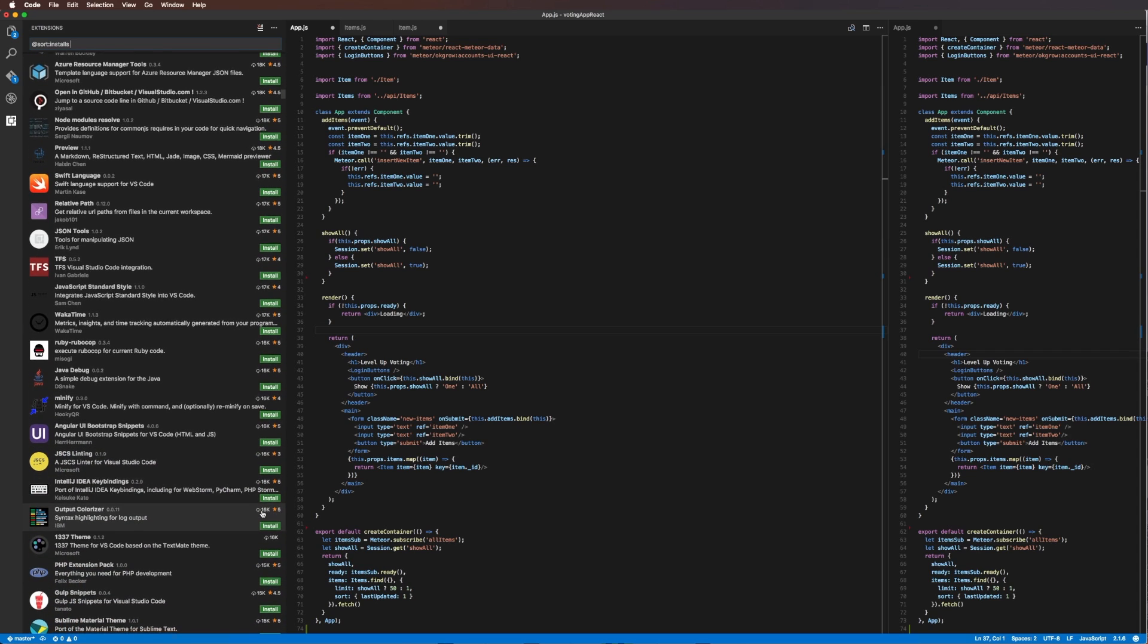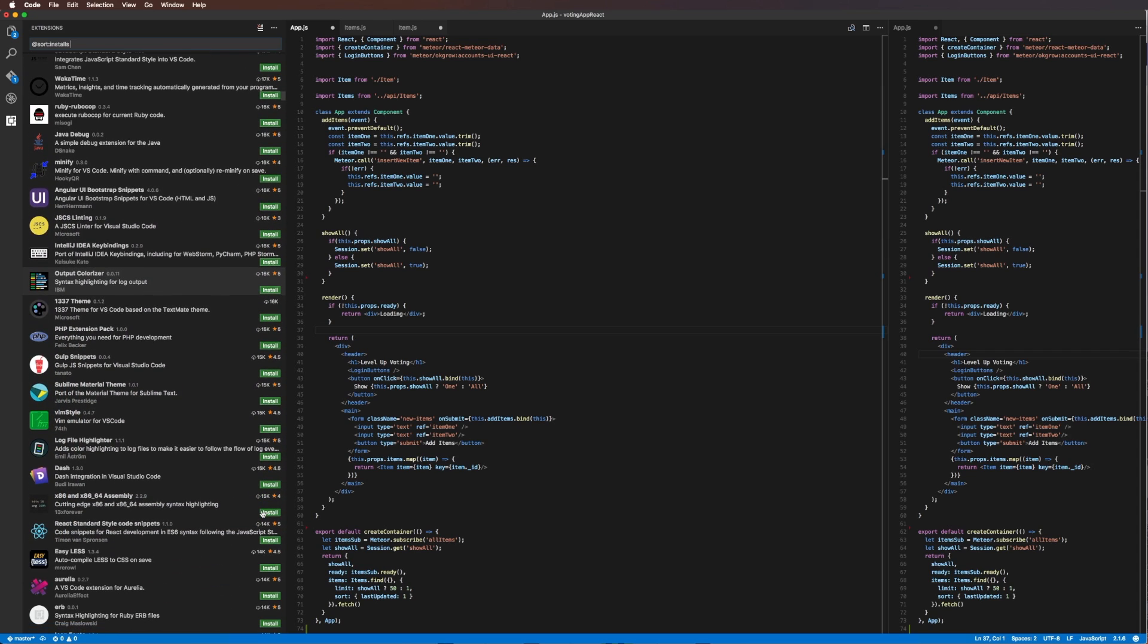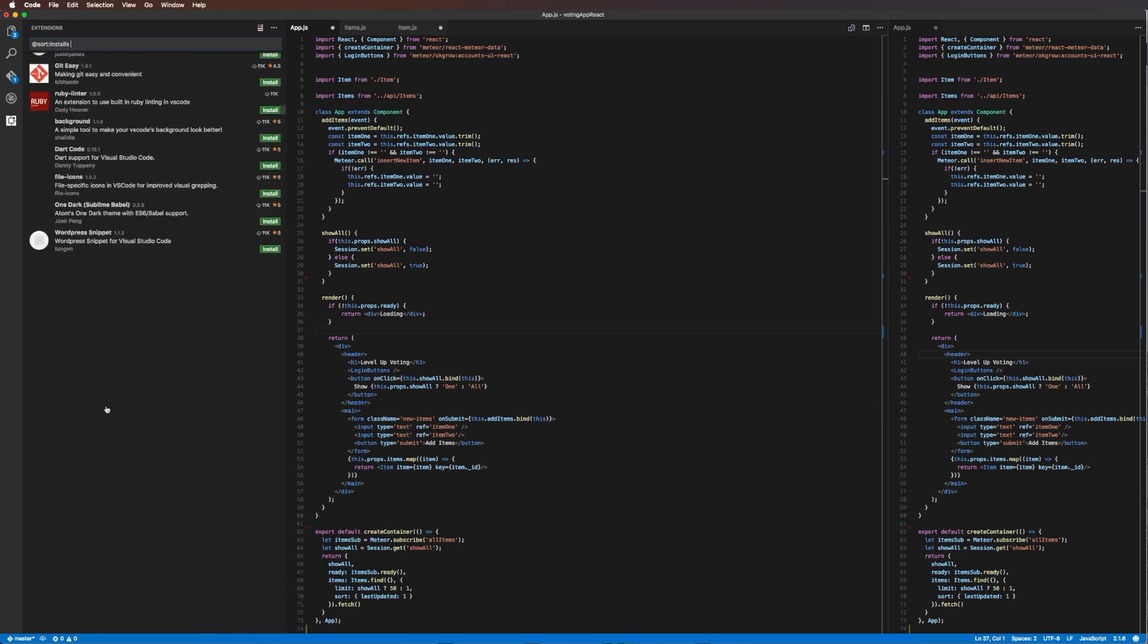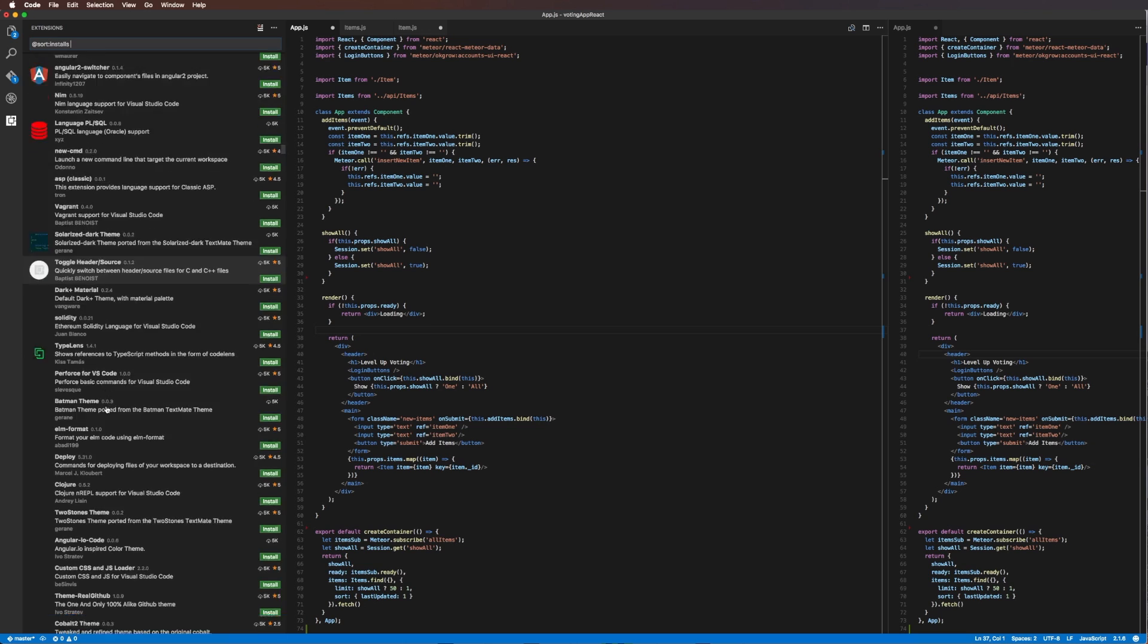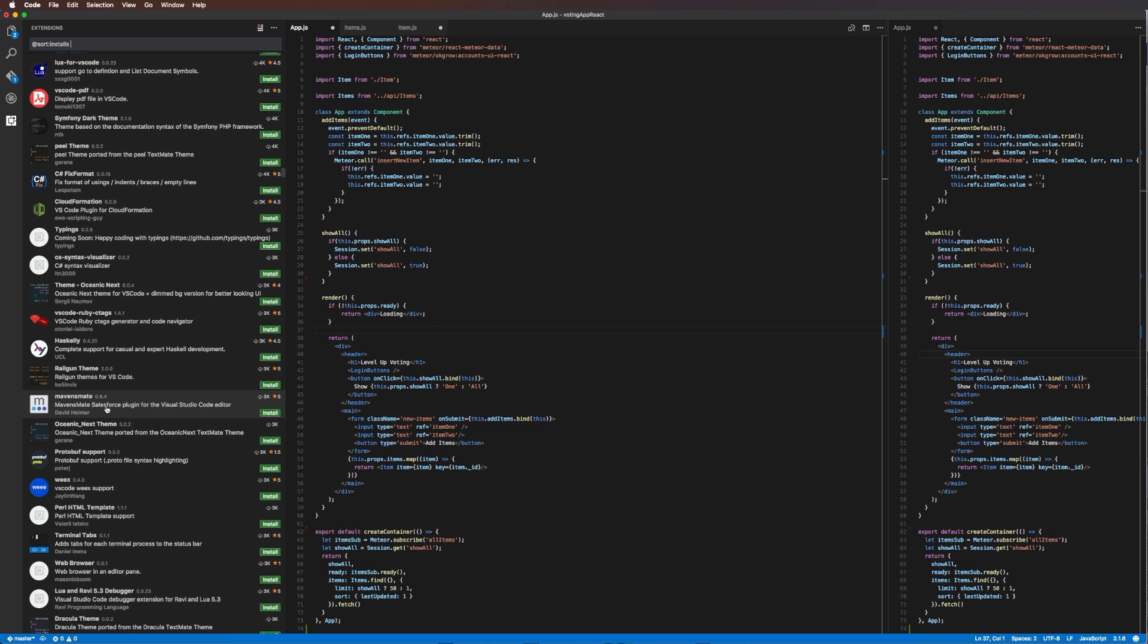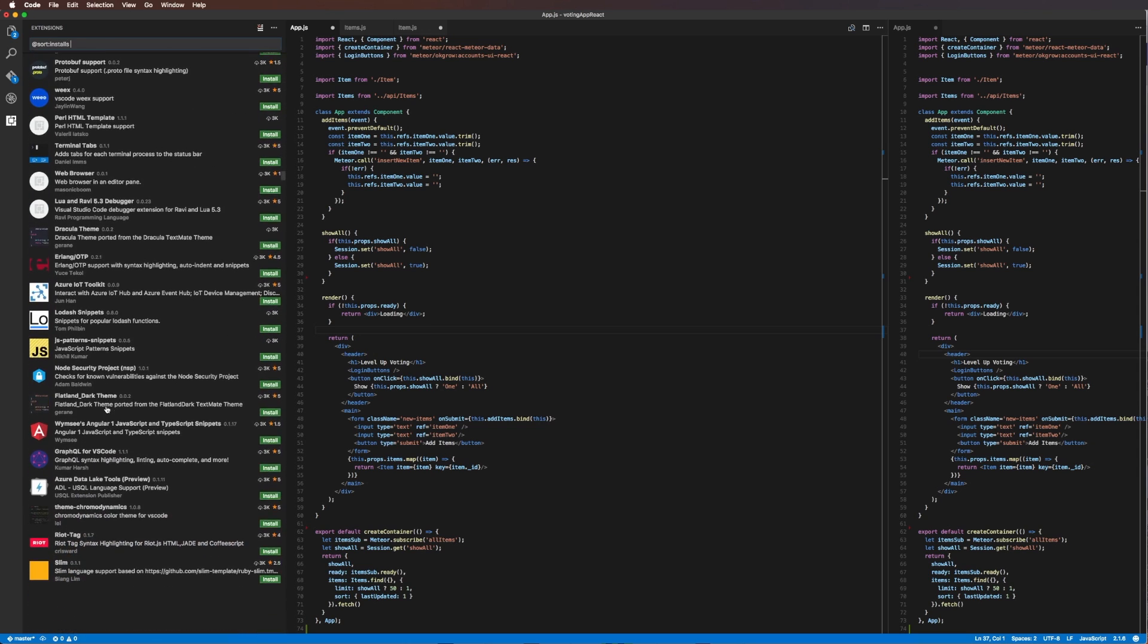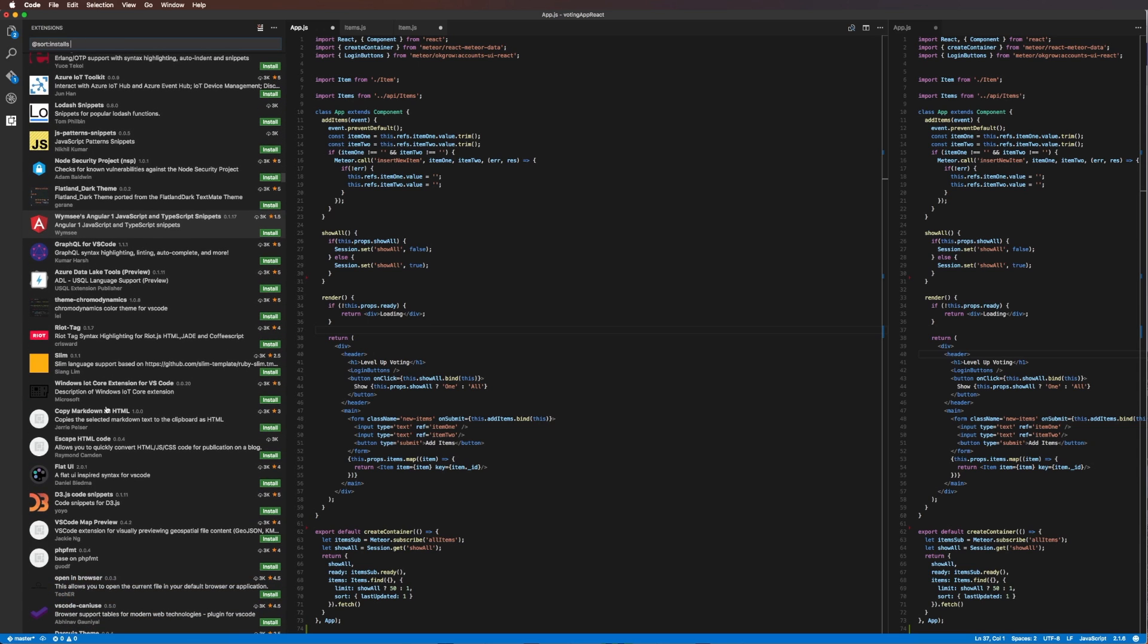These are extensions for VS Code. You can see I can scroll down forever and it's never going to run out of these extensions because there's a ton. Like I said, this platform has a large amount of users and because of that it has a large amount of nice extensions.